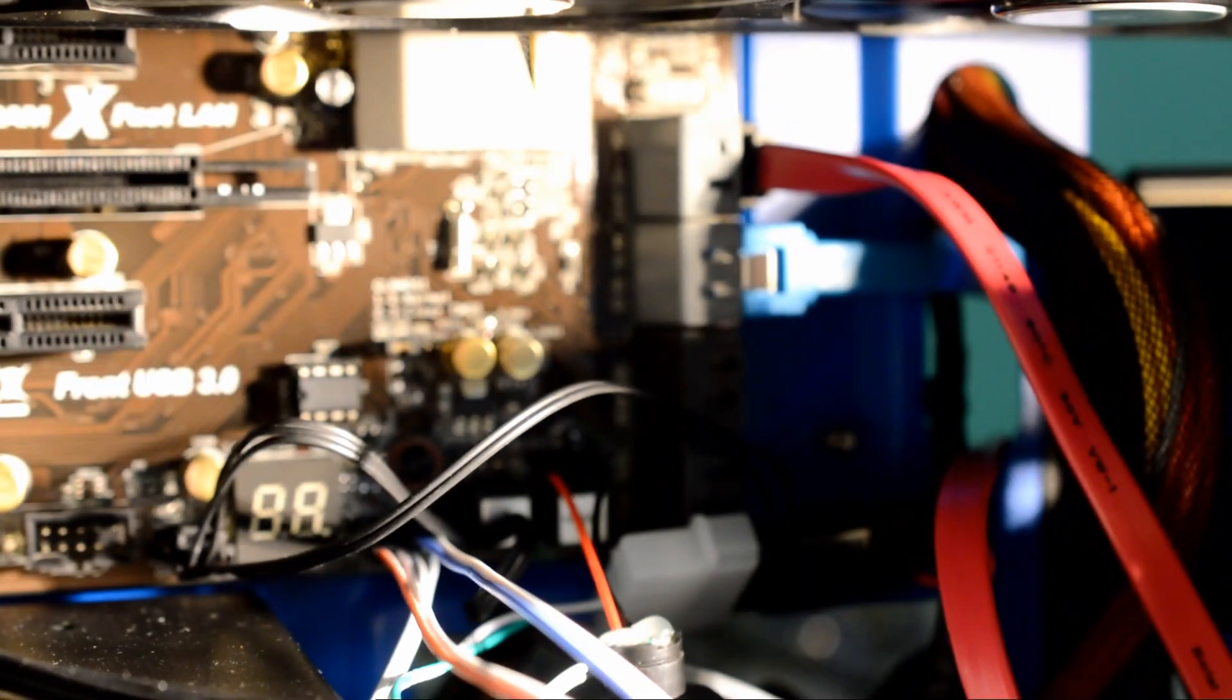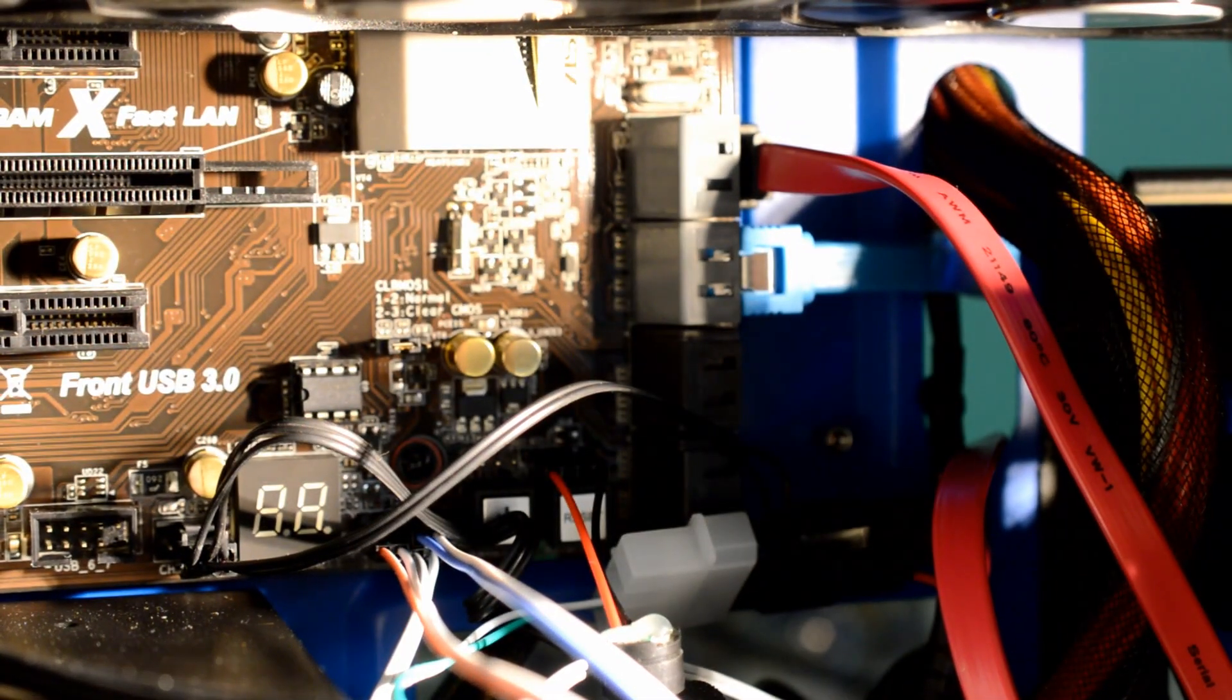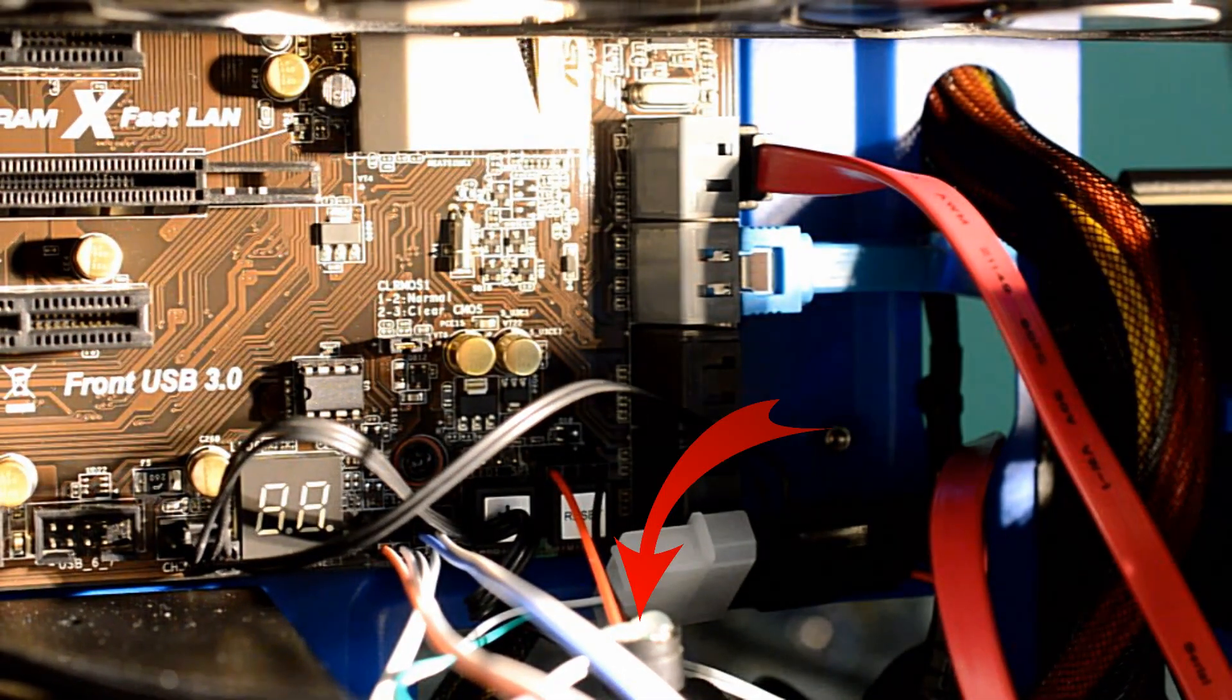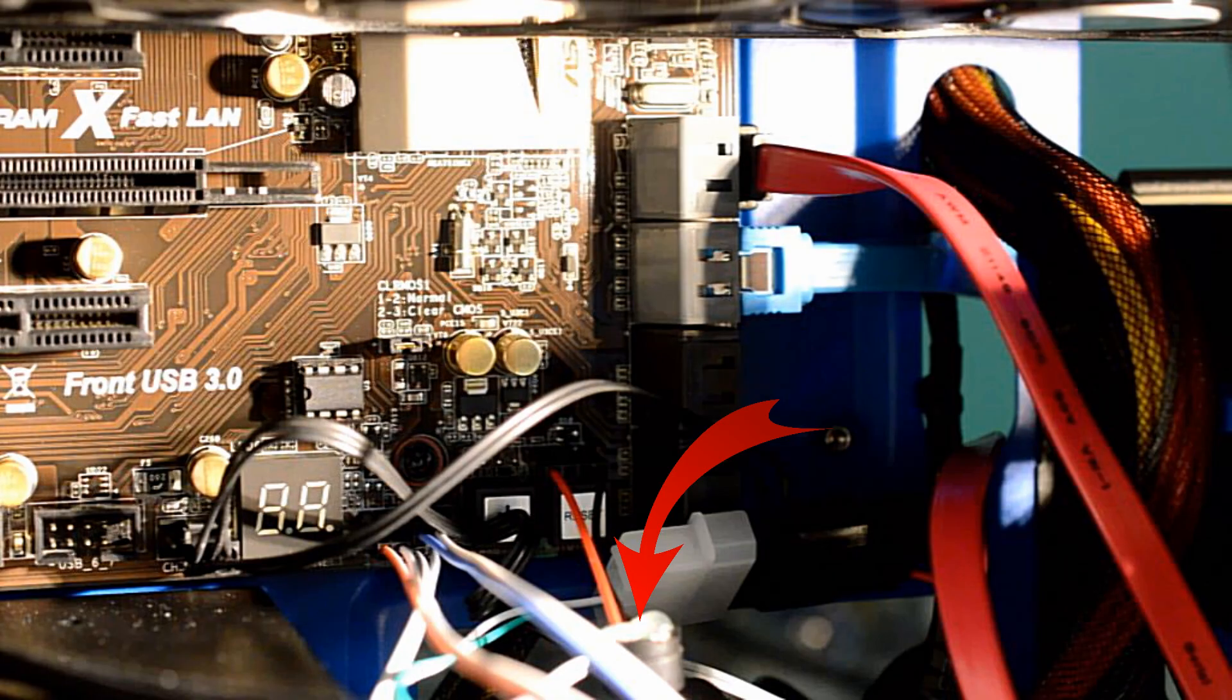As PCs evolved, the speaker remained with us, usually in the form of a piezoelectric device, which is much smaller and typically just dangles off the motherboard.